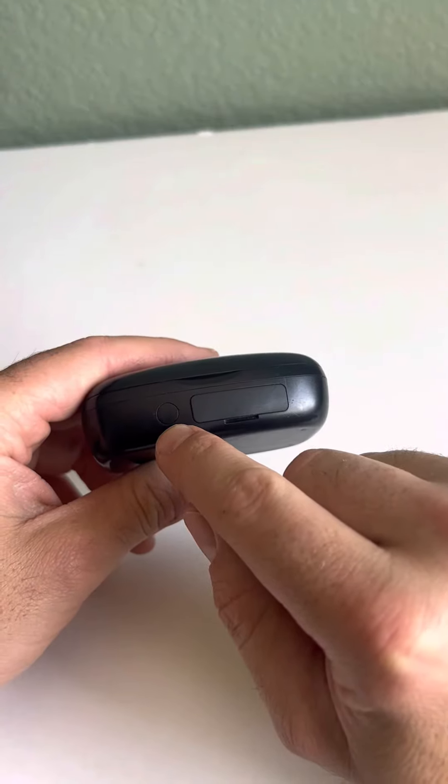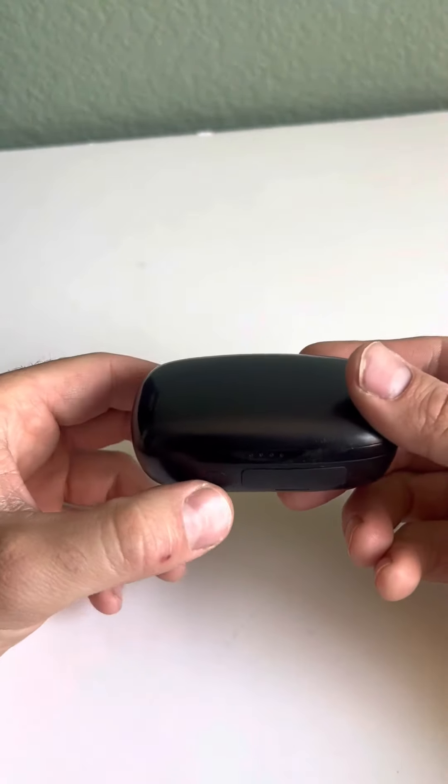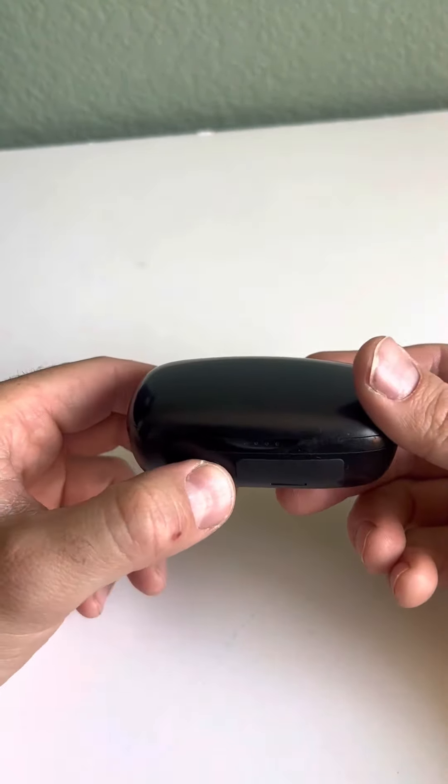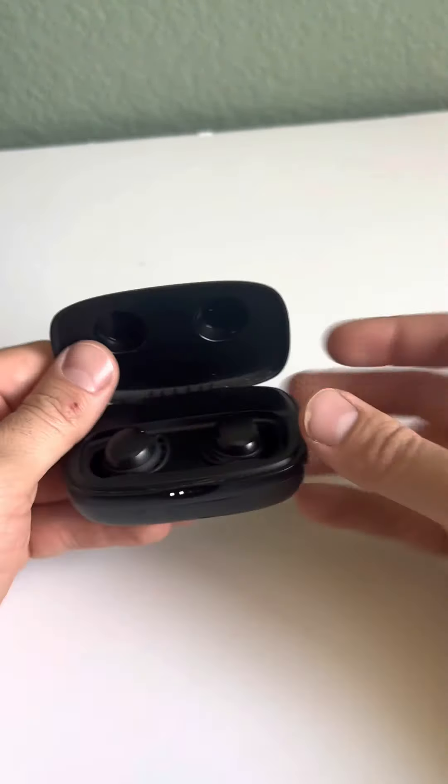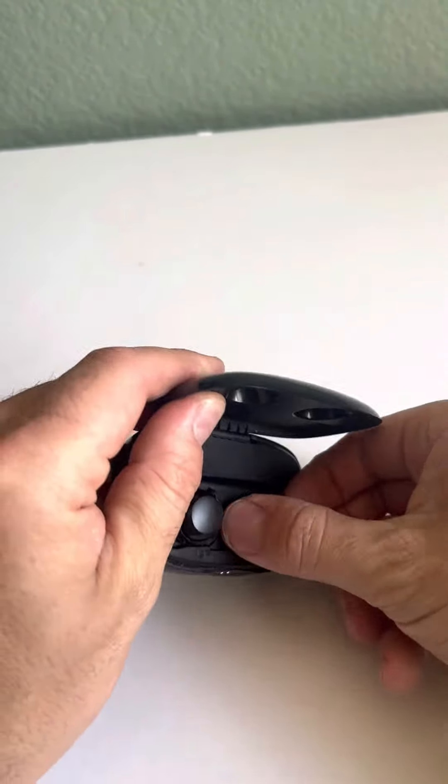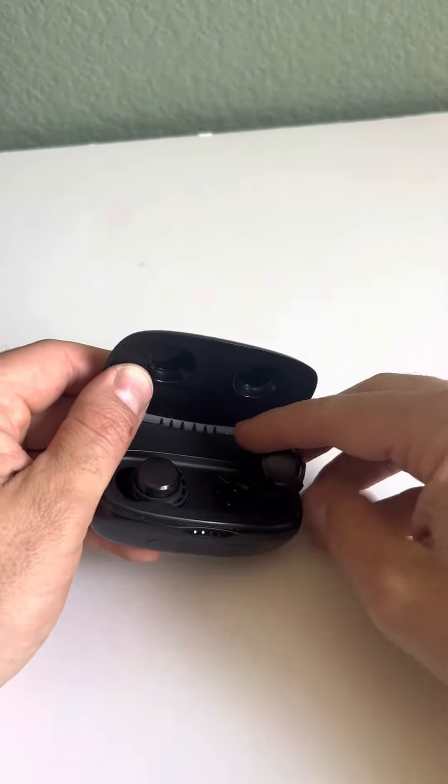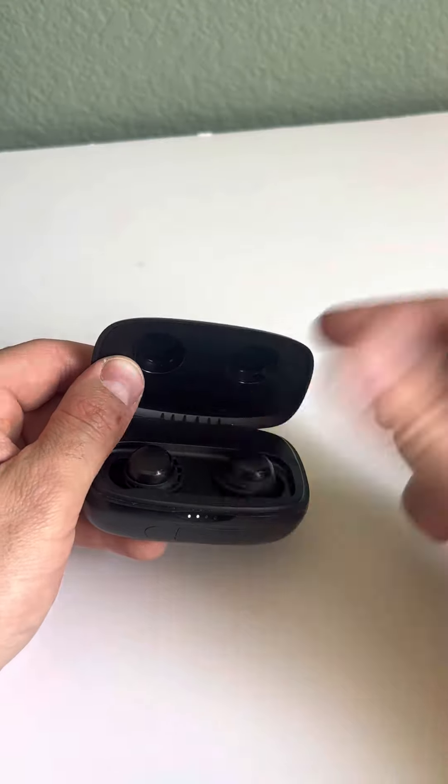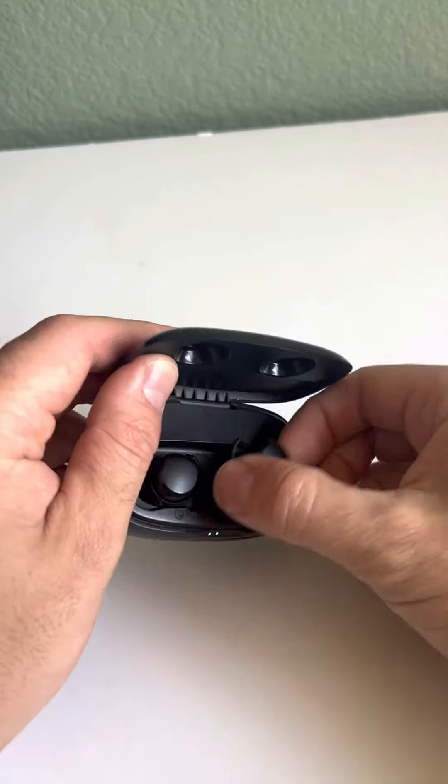After your earbuds are charged, they can last up to five hours of continuous play time. You don't have to worry about them falling out because there is a magnet built into this so that when you put them in, they actually hold in place.